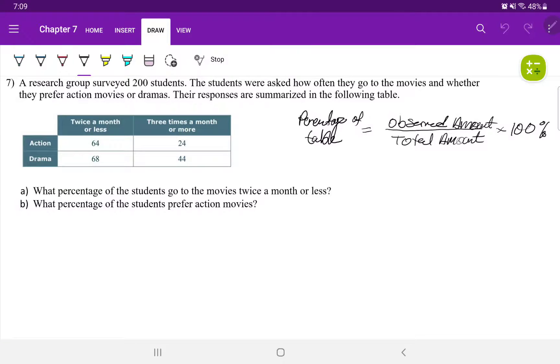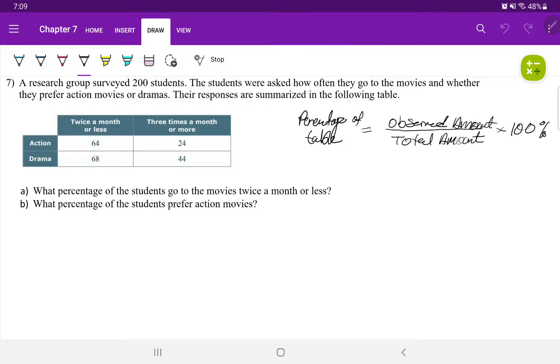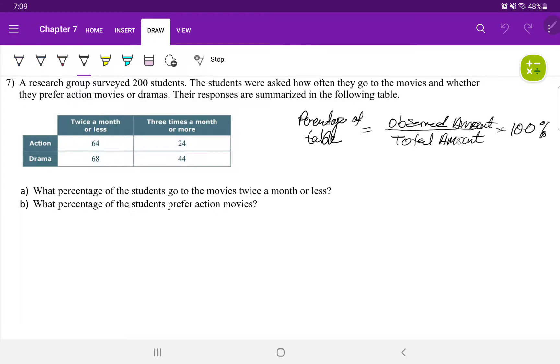Question number seven. It says here, a research group surveyed 200 students. The students were asked how often they go to the movies and whether they prefer action movies or dramas. Their responses were summarized in the following table. Here's our table.